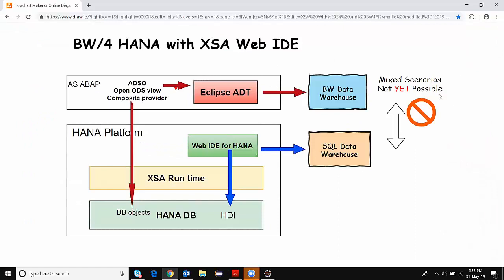So with these two cases, I'm concluding that we still continue to use Eclipse tooling in S4 HANA and BW4 HANA scenarios without any disruptions for ABAP or BW object based developments. Thank you, bye bye.